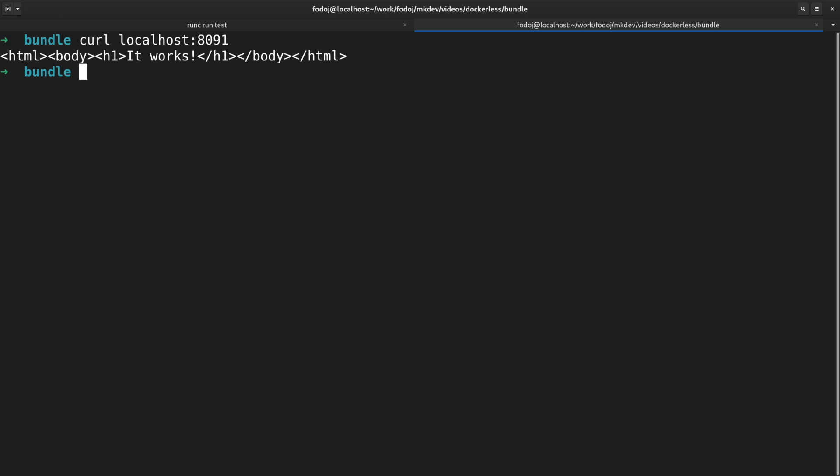Congratulations, you've created your first completely dockerless container. And while that's for sure not the easiest way to start a container, at least we know all the lower level details about how it works.